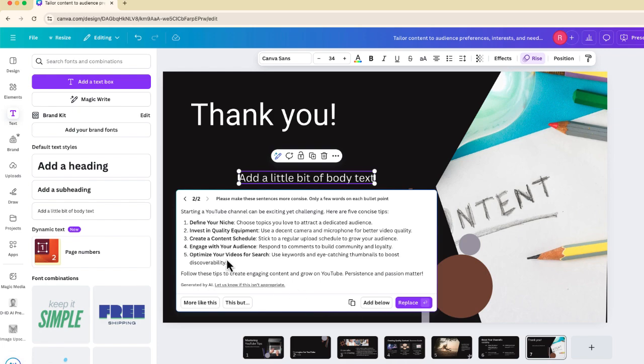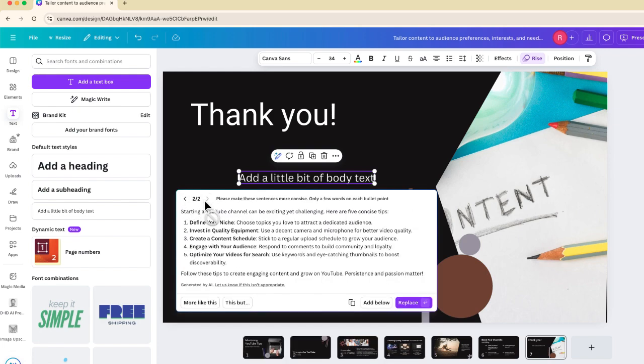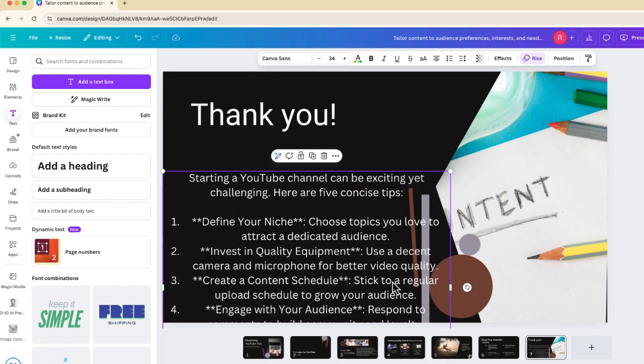So what you saw before, we had this huge, big block of text, it has now been taken and just reduced, or synthesized into those five different bullet points. And now I can select replace.